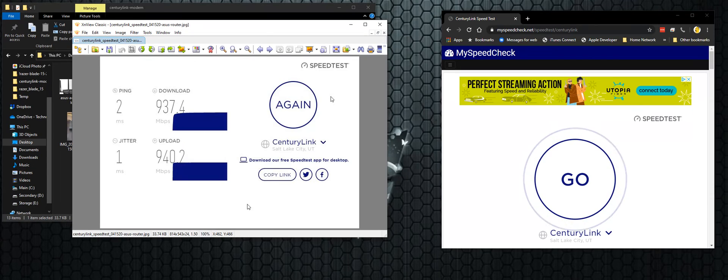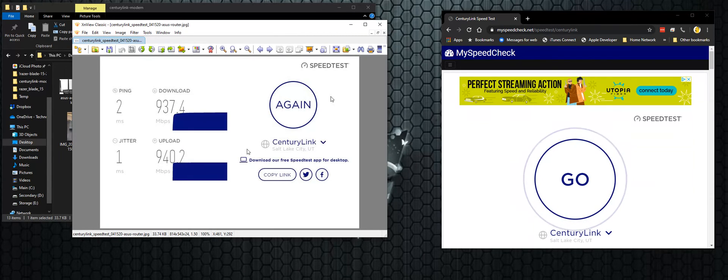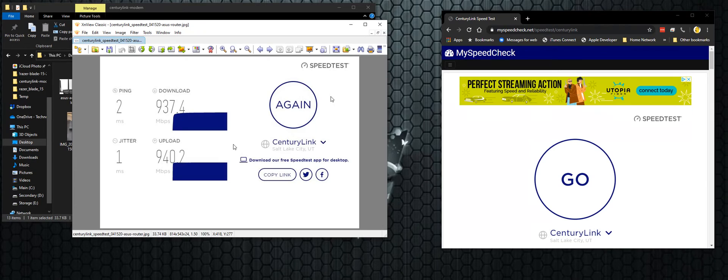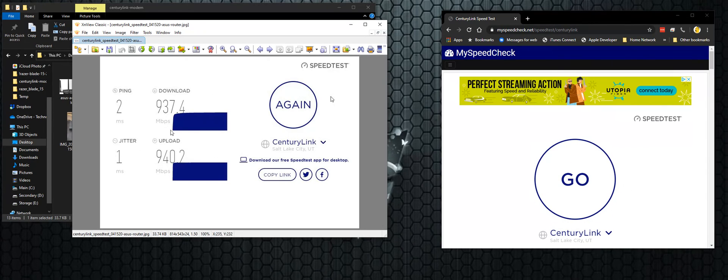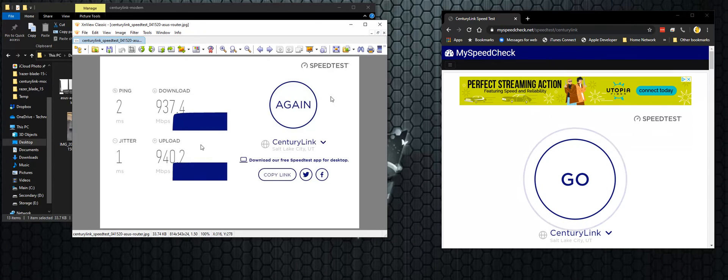And so then I decided to run another speed test and hey, voila, look at that. Now I'm getting gigabit down and gigabit up and consistently this is what I've been getting for the last several days. So I've been very happy.